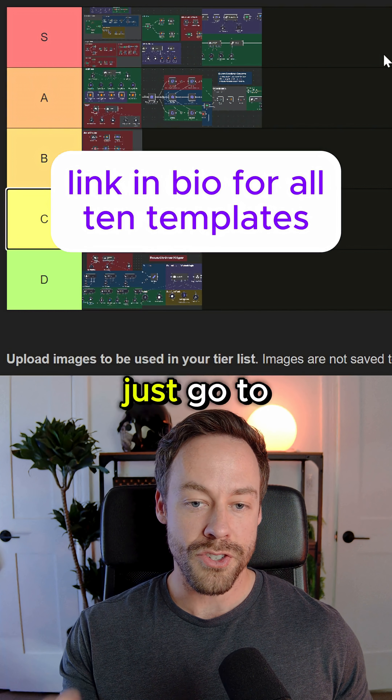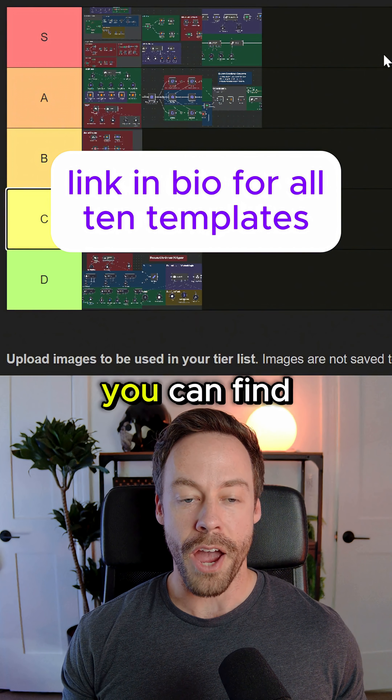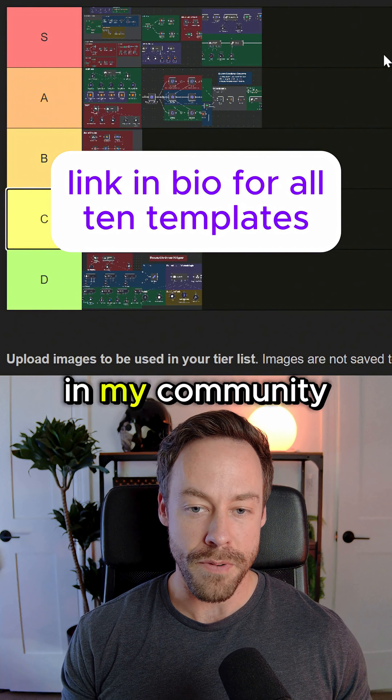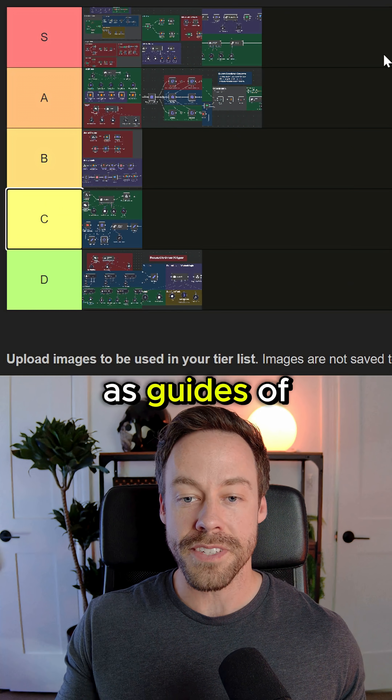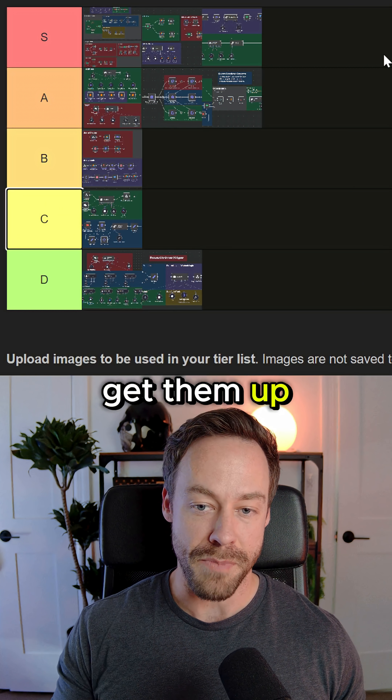If you want to get your hands on these templates, just go to the link in my bio. You can find all of them in my community, as well as guides on how to actually get them up and running.